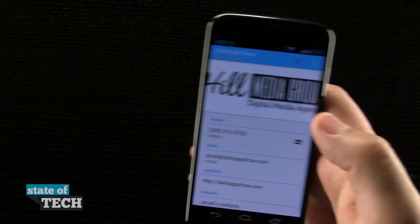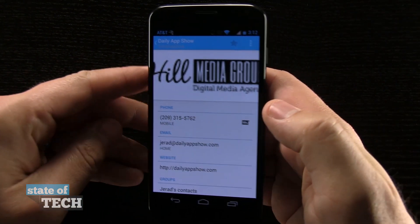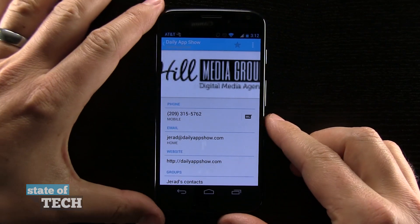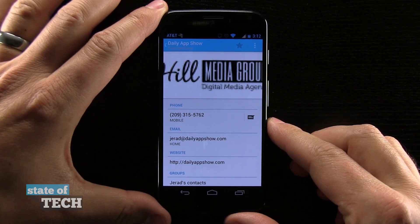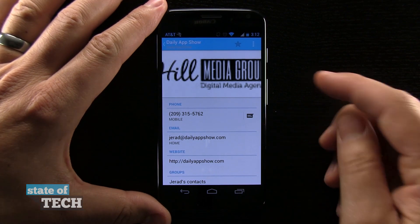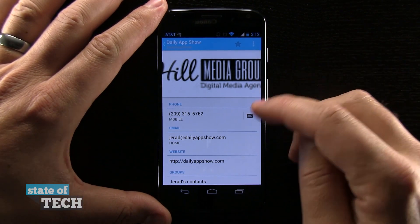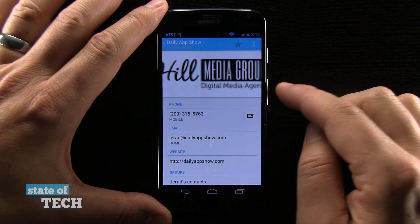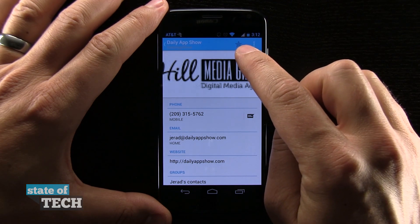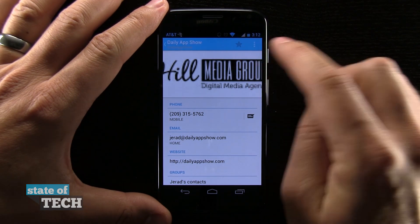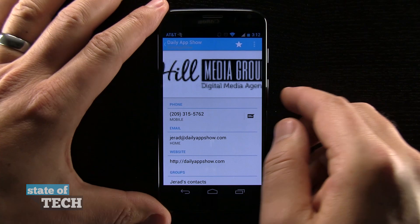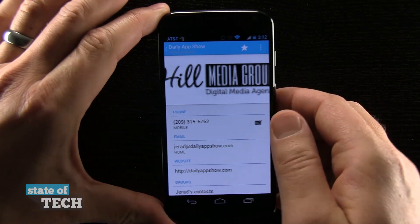So what we're looking at is a contact right here. This is a contact I just created for demo purposes, but nonetheless it has exactly what a contact has. And you see this little star up in the top right hand corner — you can tap that and it automatically adds that as a favorite.